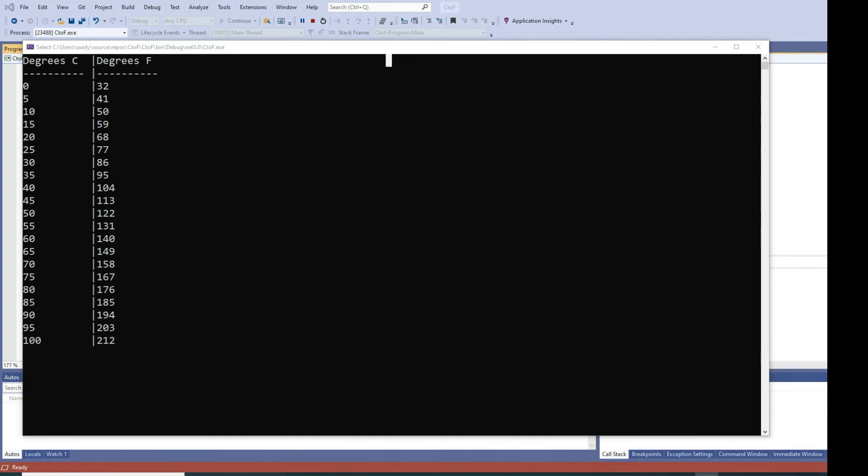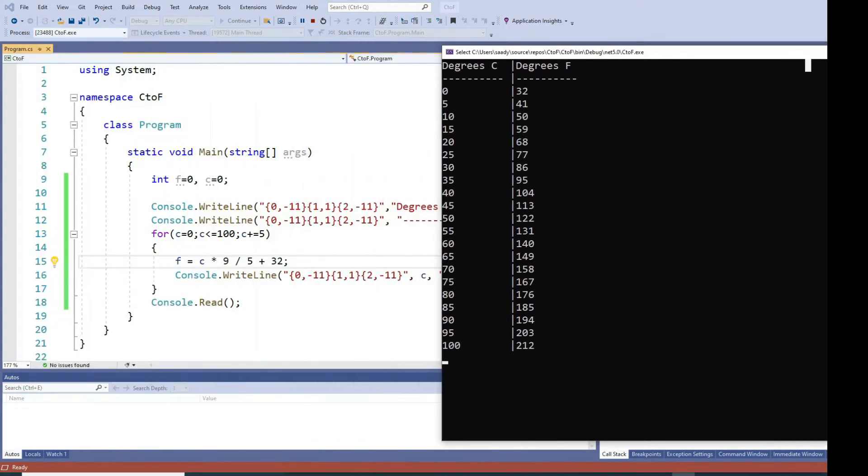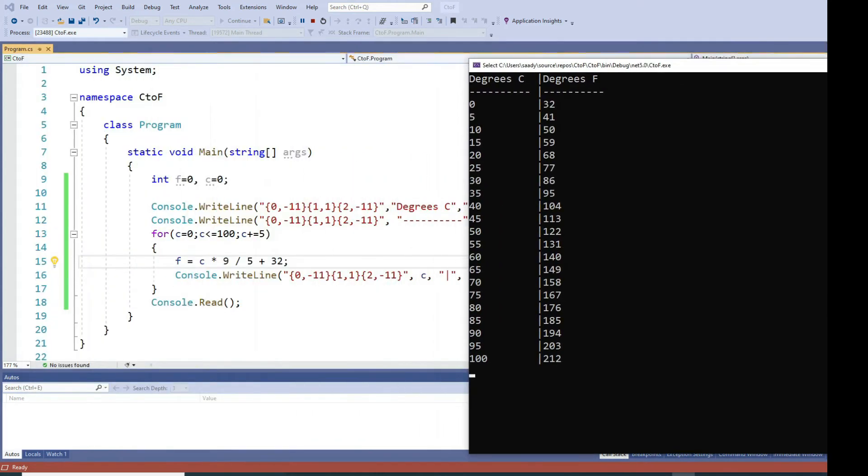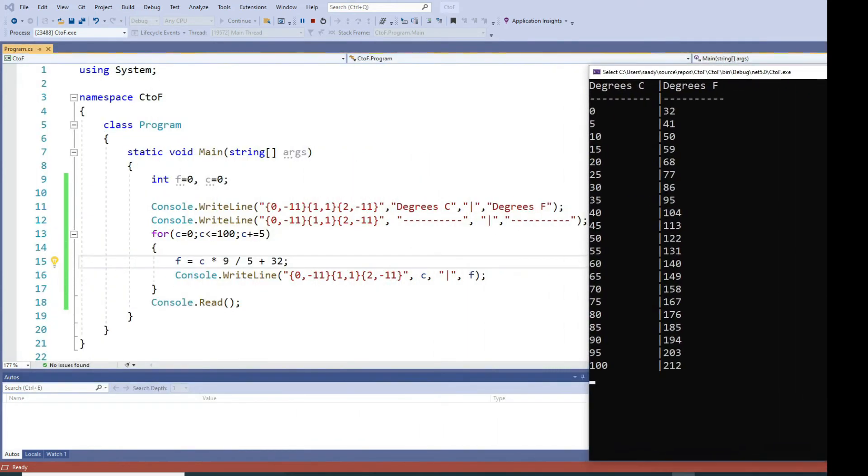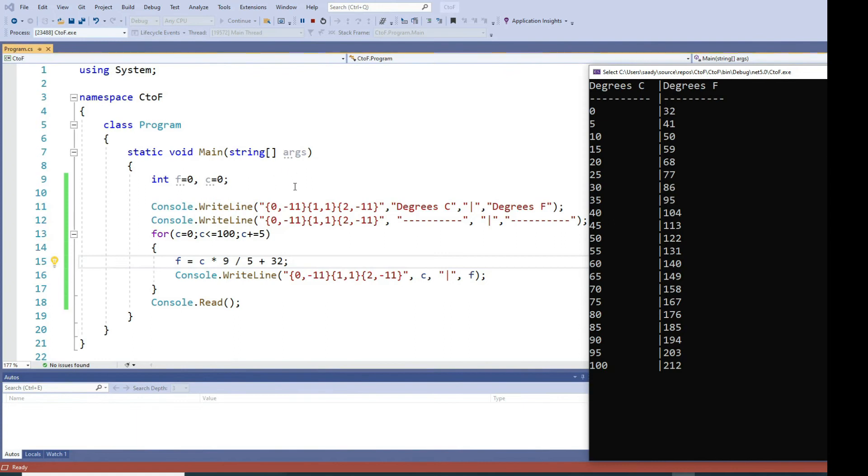Let me show you how the code looks like. What I did to produce this output is first of all I declared a couple variables: f equals zero and c equals zero. They're both type integers.